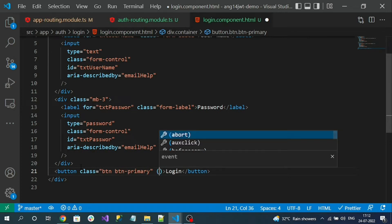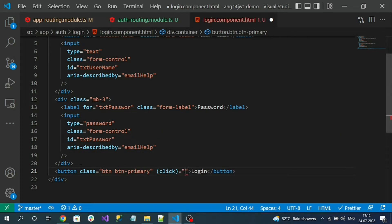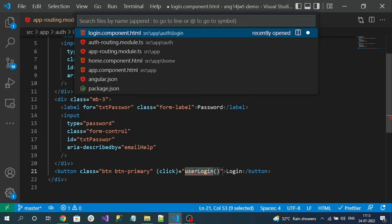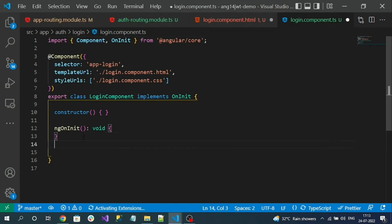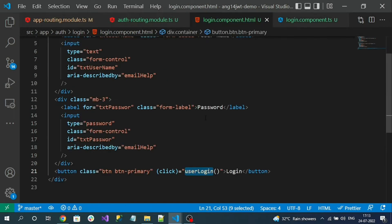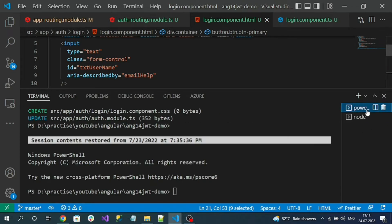From the click event, add a method called 'userLogin'. Copy this name and add it in the login component TypeScript file. For now let's keep it as an empty method. First let's create a form type — a login model — so let me create an interface.